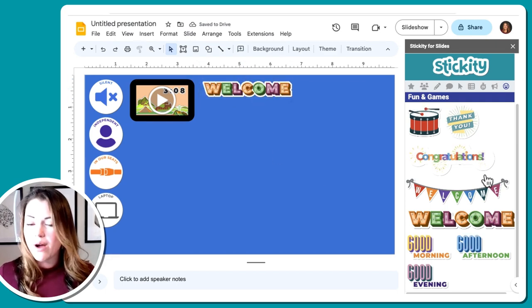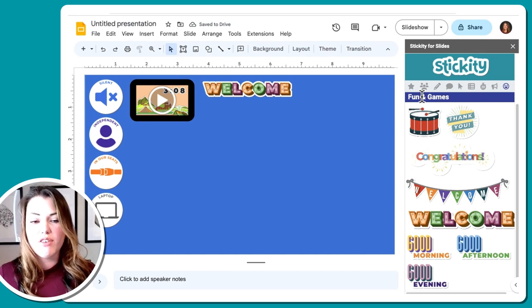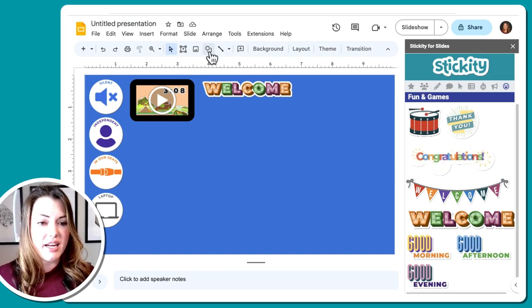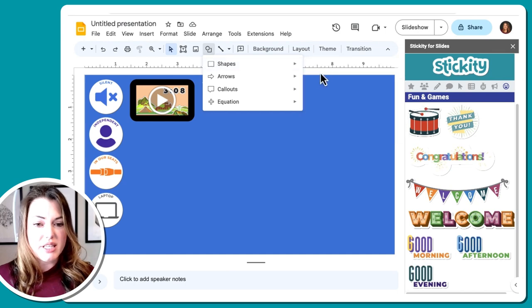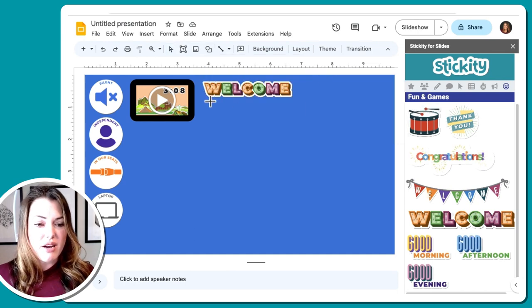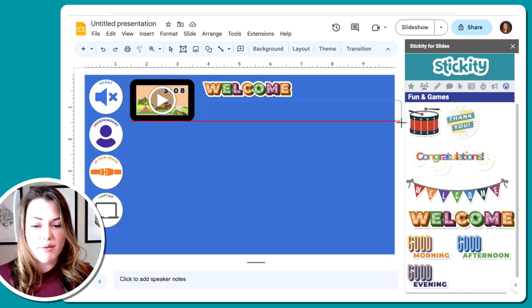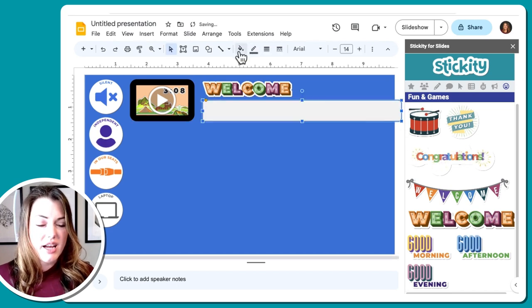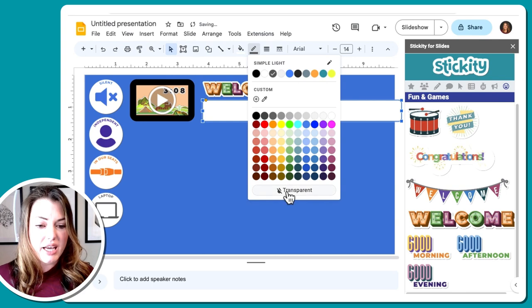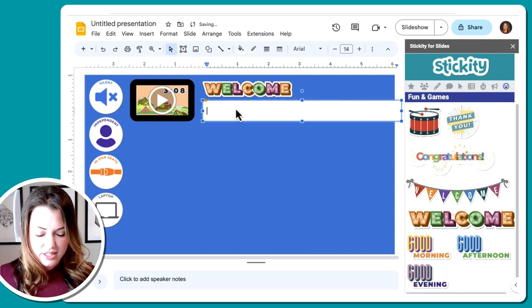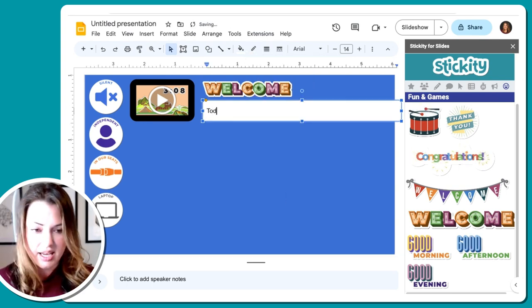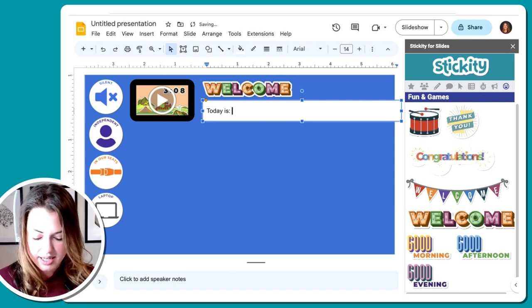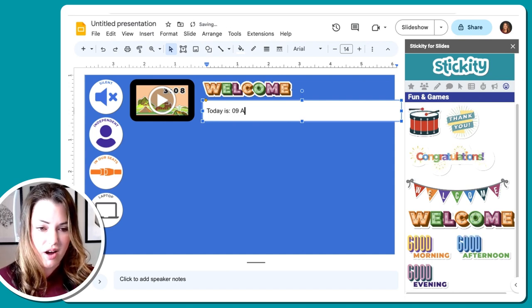And now I'm going to start thinking about what information do students need as soon as they walk in. So using one of these shapes here, I'm going to use the rounded rectangle and go ahead and create, I'm going to pull it kind of across so that it looks like it's kind of going off of the page there. And then I'm going to start typing inside today is let's pretend it is the 9th of August 2023.